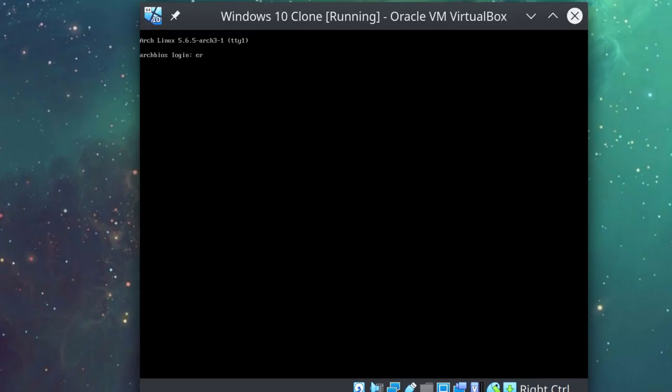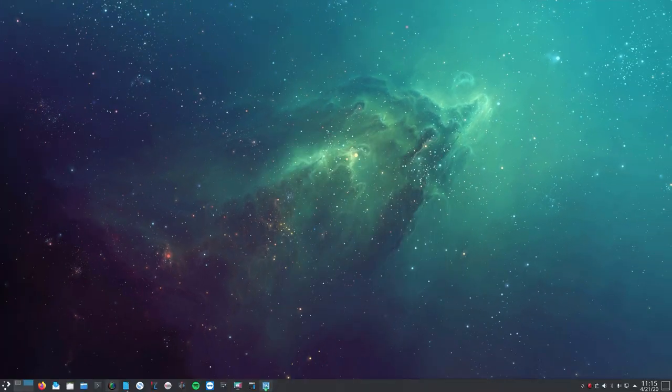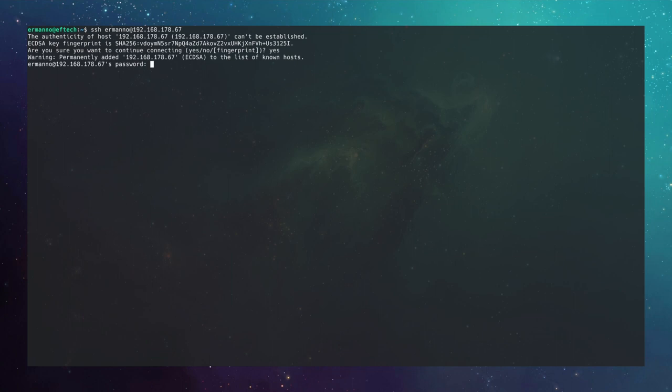Log in with your username and password, check your IP with ip a — I have an IP ending with 67. Connect via SSH from another terminal: ssh hermano@192.168.178.67. Accept the fingerprint, enter the password, and you're in.